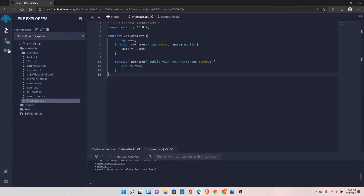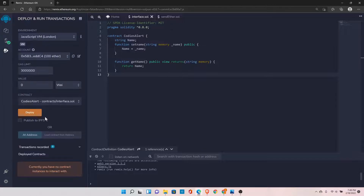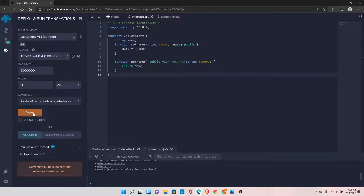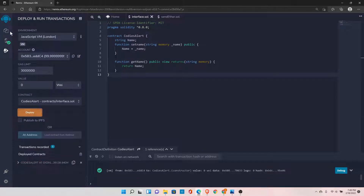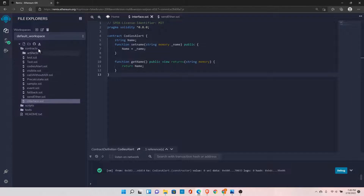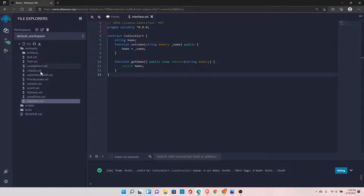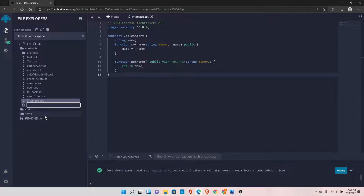Let's deploy this contract now. Now we need one more file. I will explain why we need interfaces in the first place. Let's declare one more file here — interact.sol.